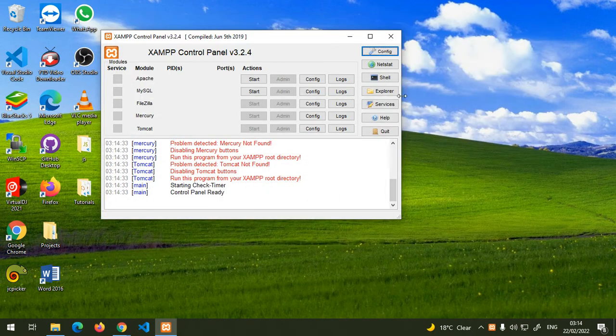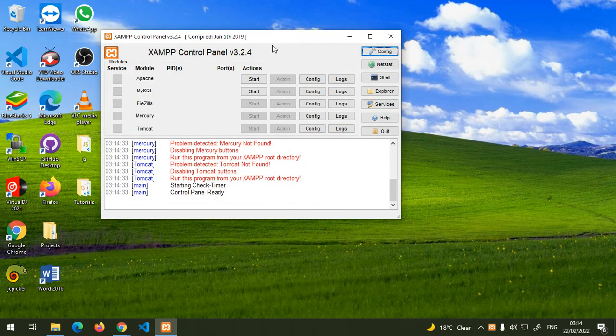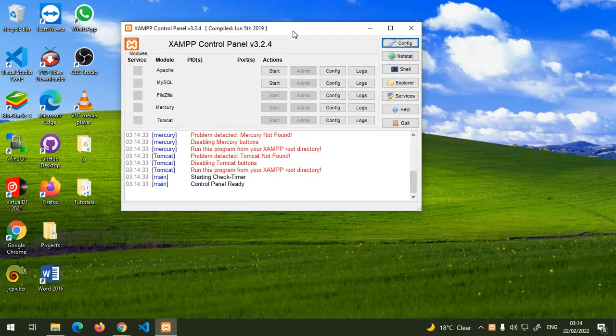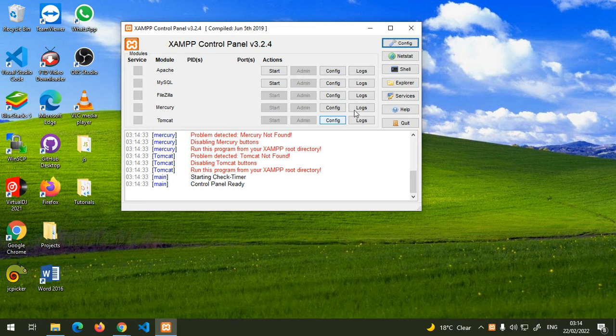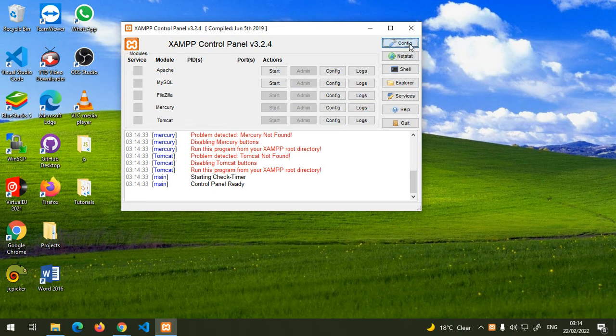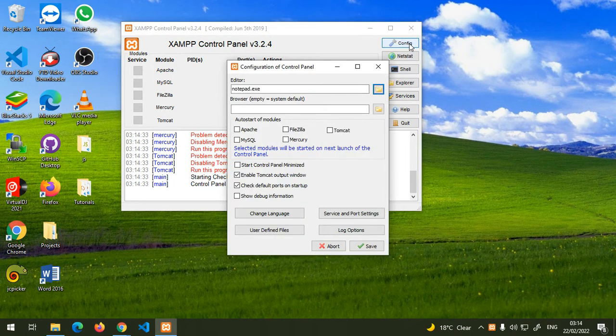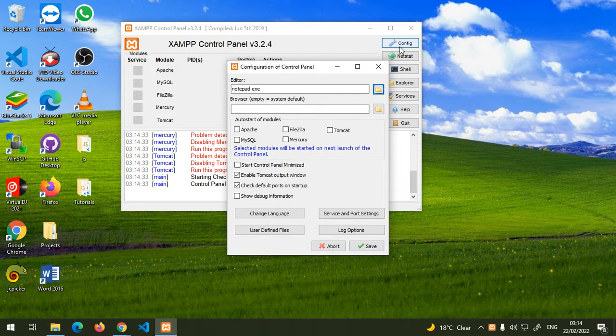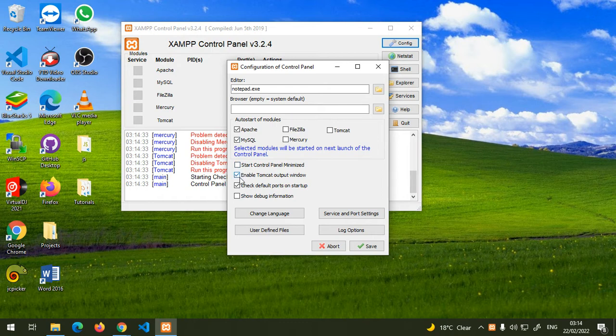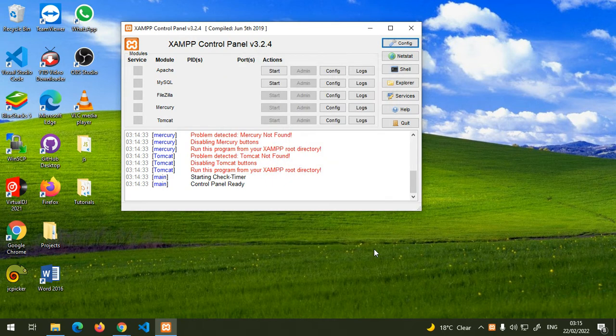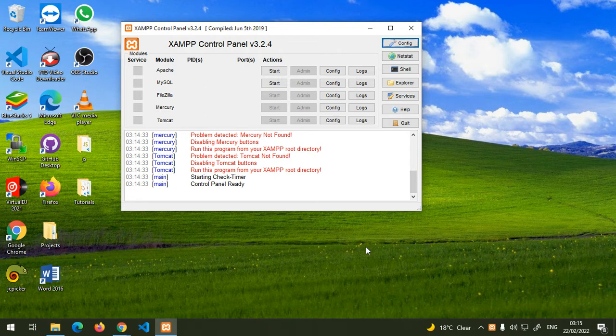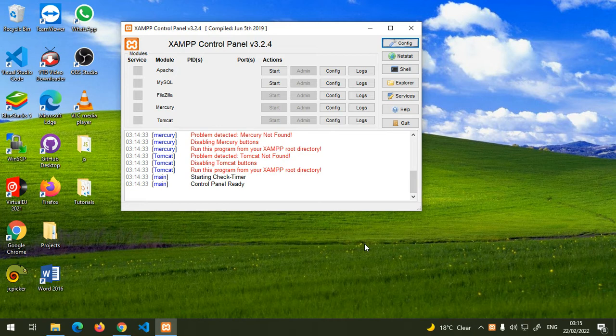Mine, as you can see, hasn't started yet, but let's configure it first. Click on Config and then click on Apache and MySQL so that every time you switch on your computer they will start by default. Then click Save. Now every time you switch on your computer, XAMPP will automatically start.